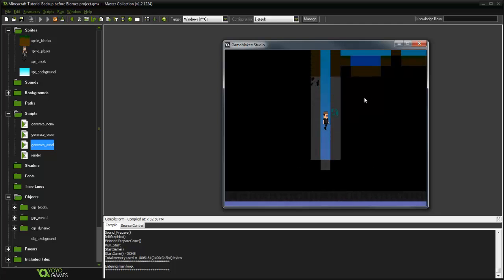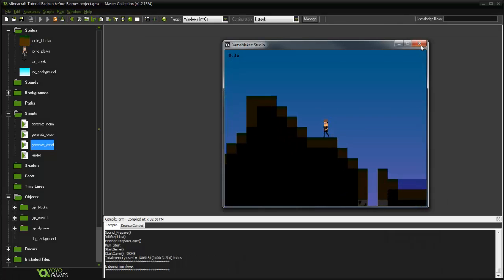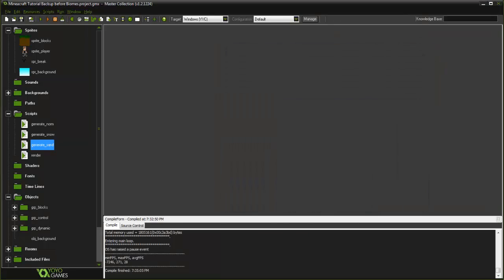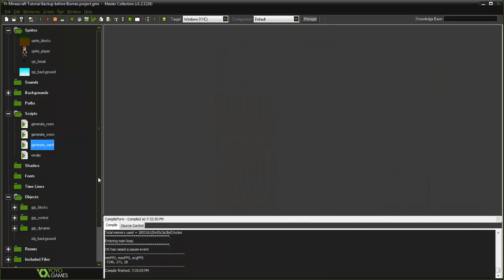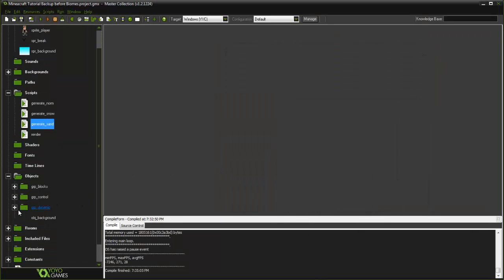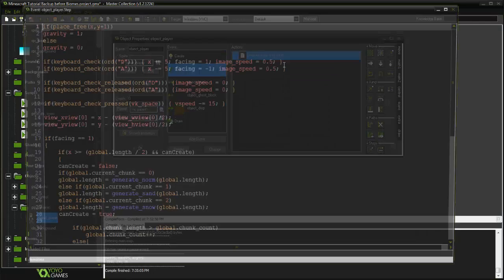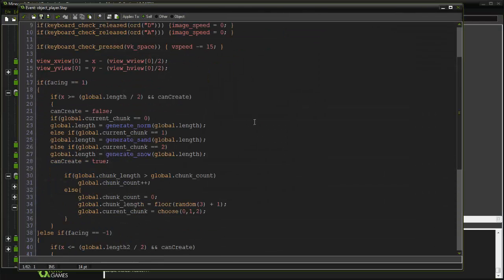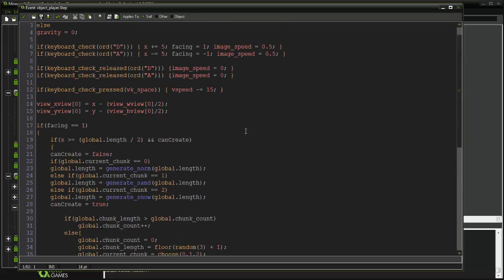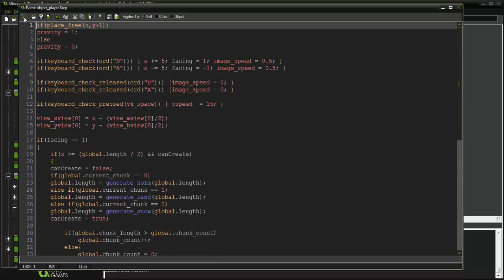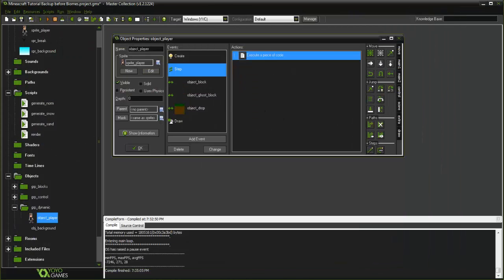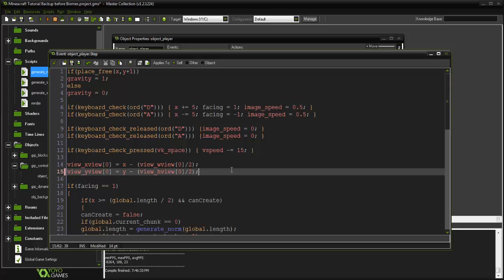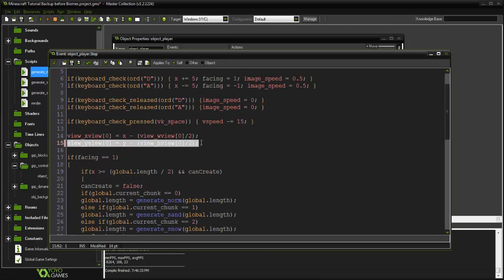We're going to want to stop that right at the bedrock, so we're going to manipulate the camera. What we're going to do is go into object player.